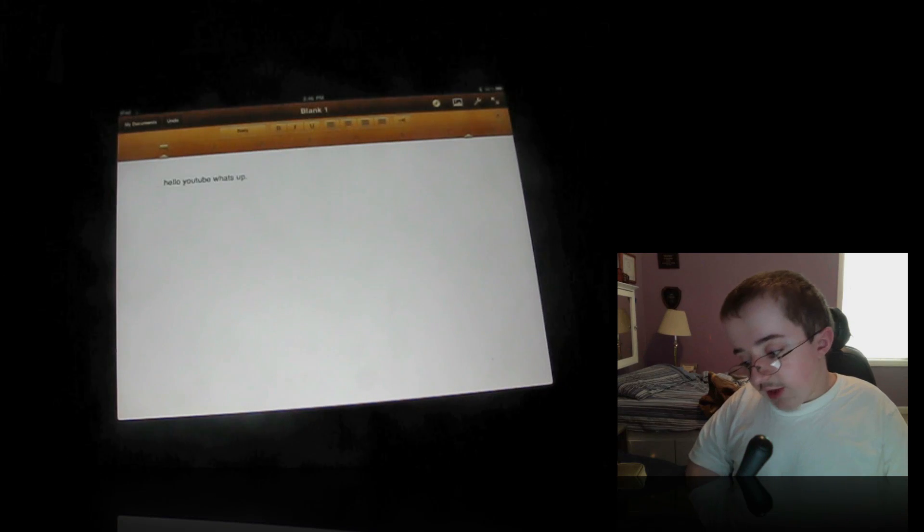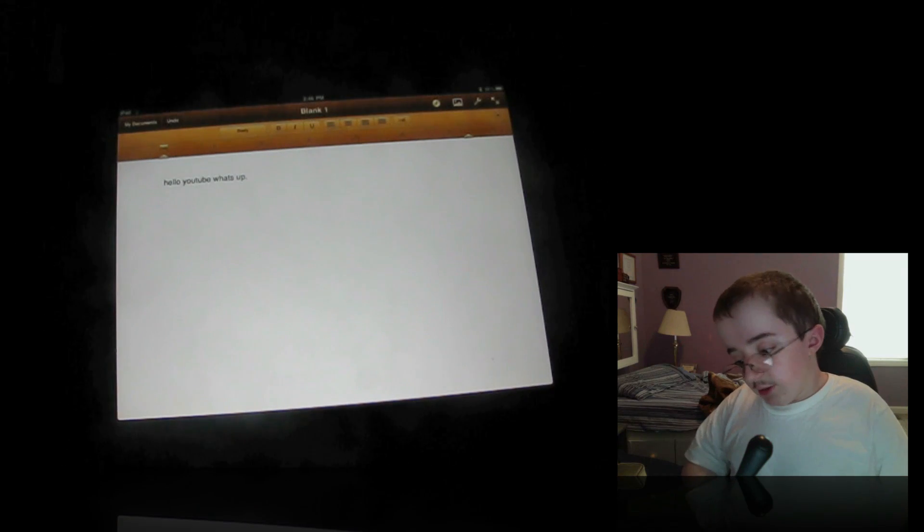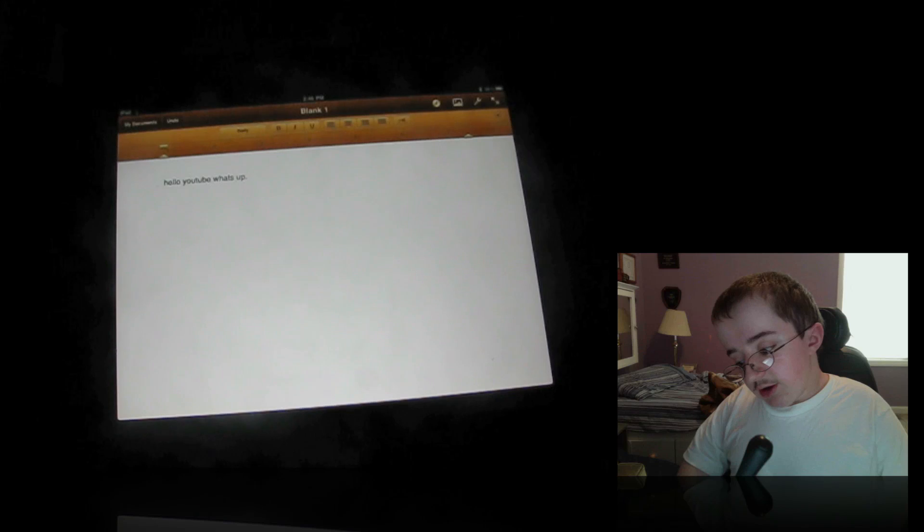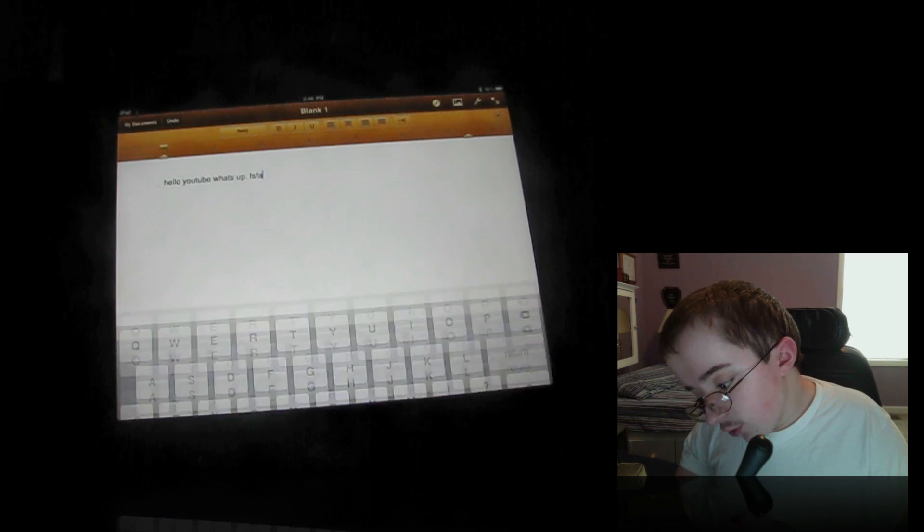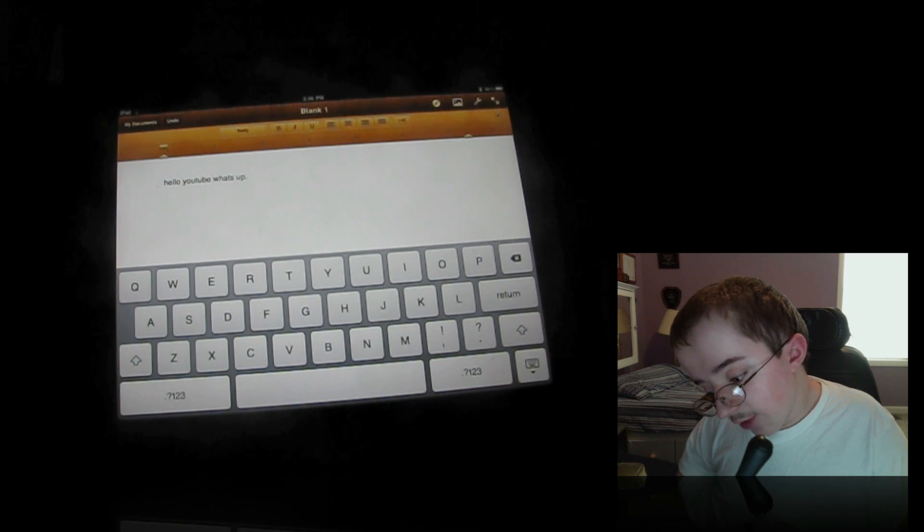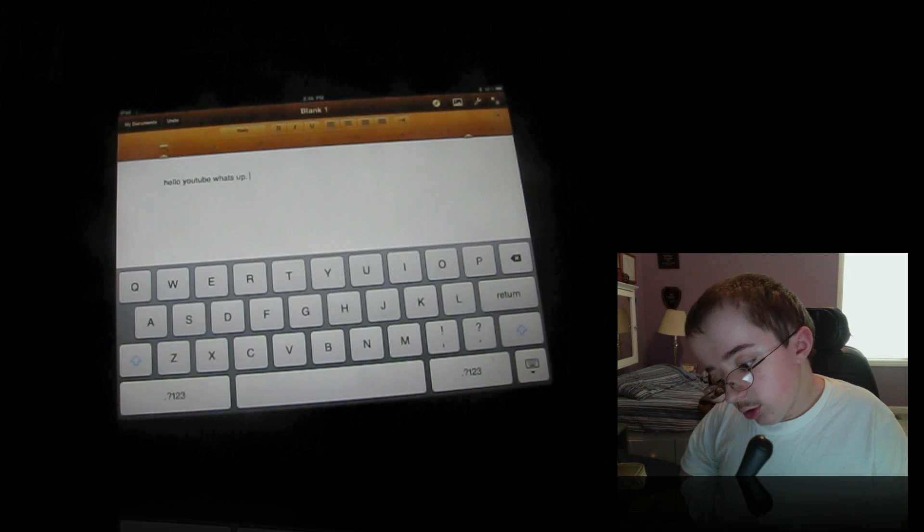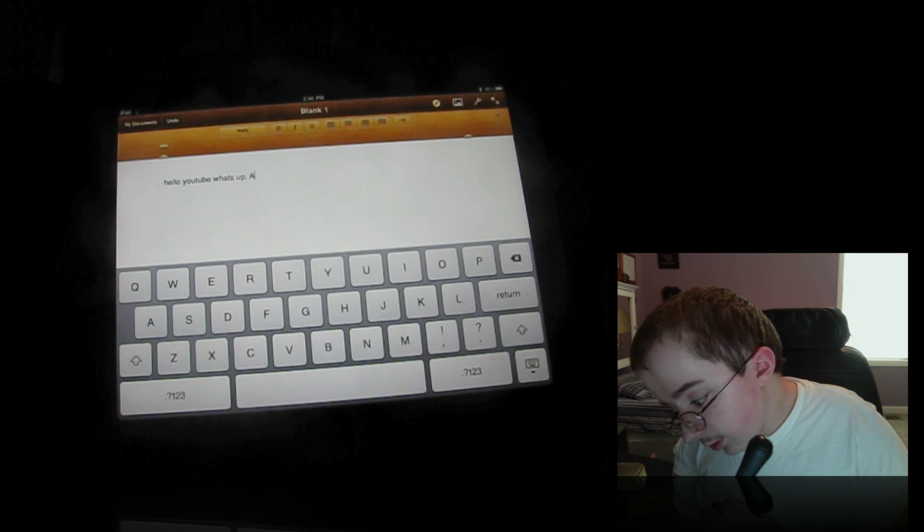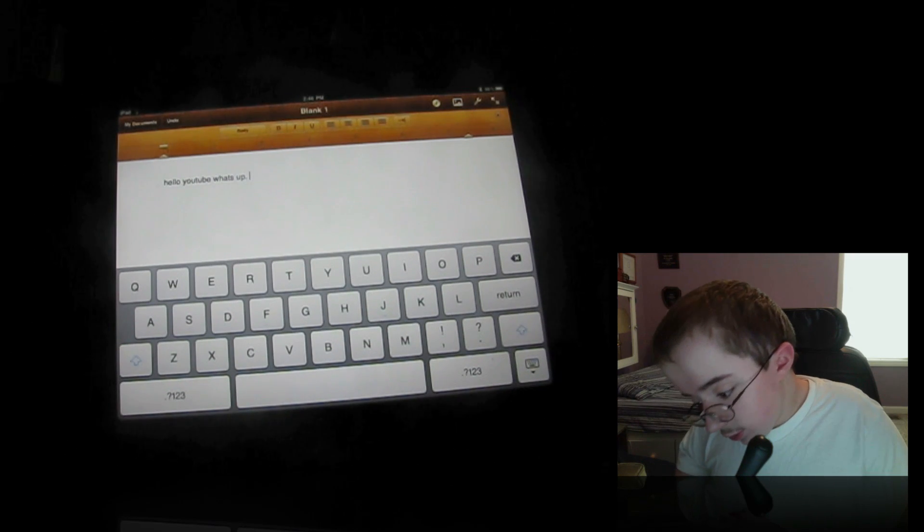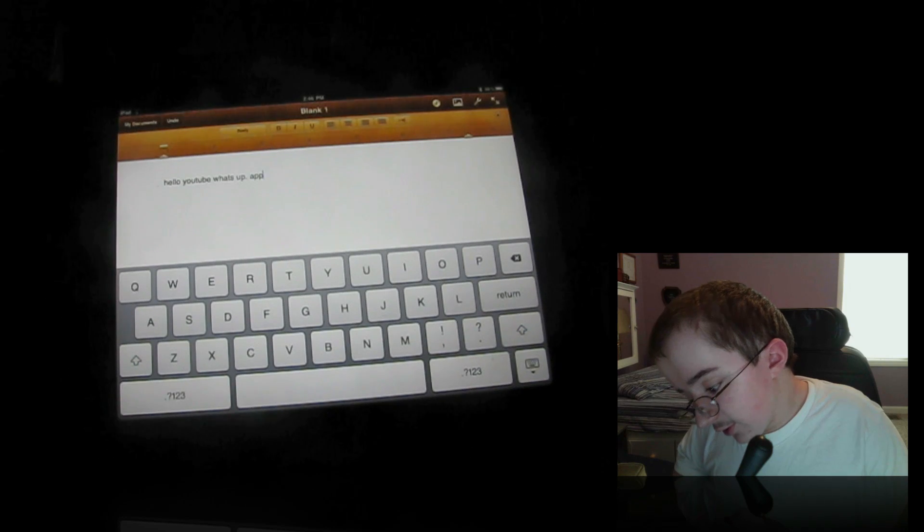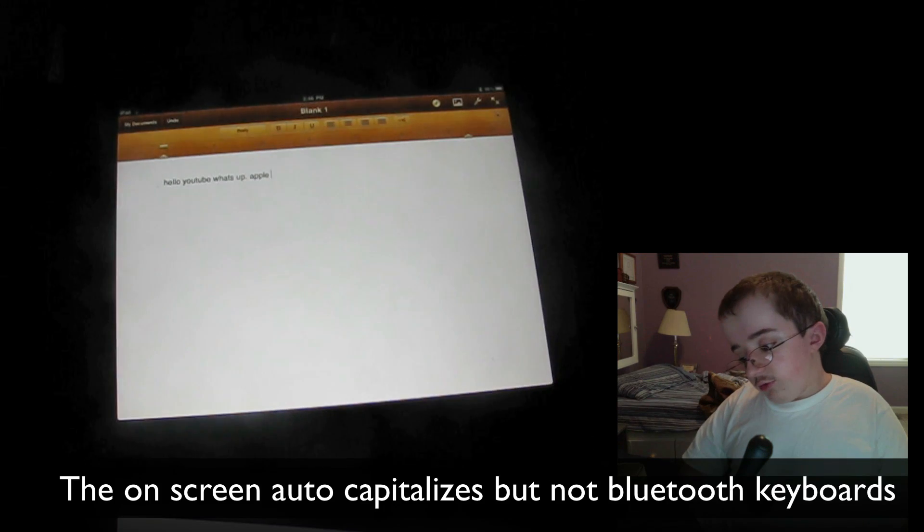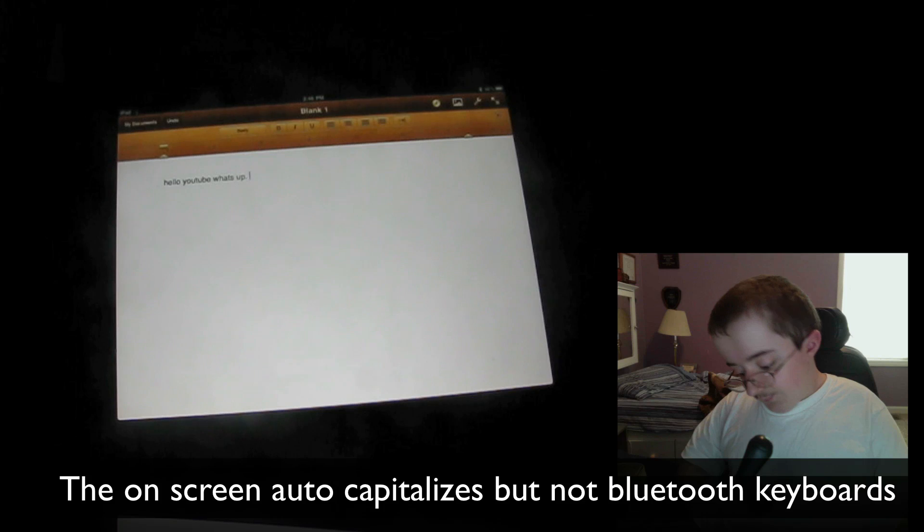One thing I don't like so far is that it doesn't auto-capitalize anything. So if it's the beginning of a sentence, if I got the actual keyboard up, it looks like it will auto-capitalize, but if I close out the keyboard, it won't auto-capitalize. And it doesn't auto-capitalize anything, so as you can see here, I started a new sentence and it doesn't do anything.